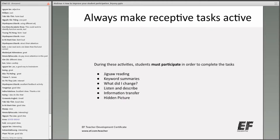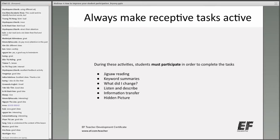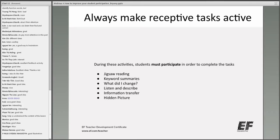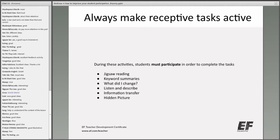Remember to make your receptive tasks active. During these activities students have no choice — they must participate in order to complete the tasks. This means everyone, not only the stronger or more confident students. Not all activities require students to answer in front of the whole class, so you can decide which ones your students will respond well to.